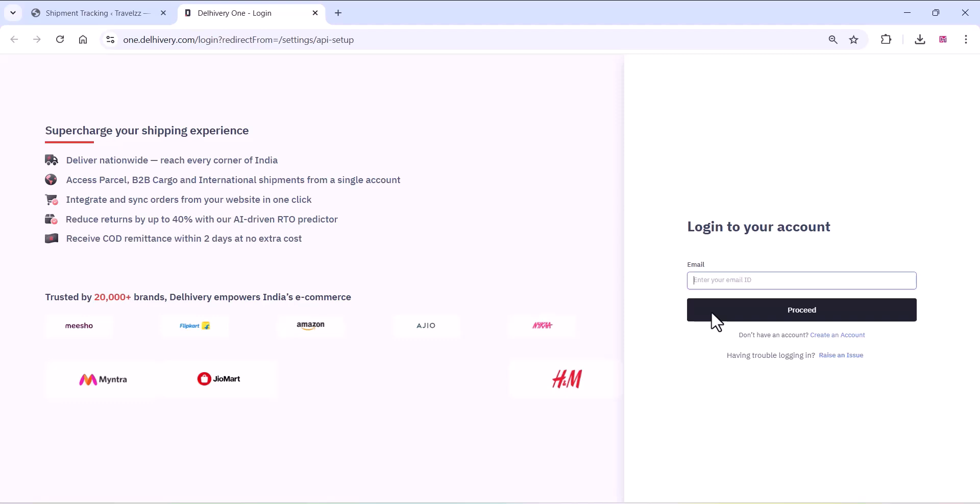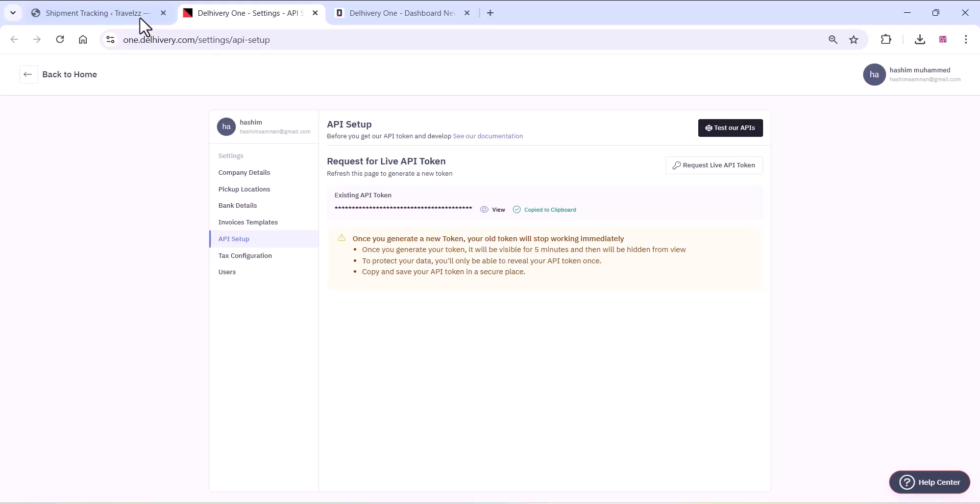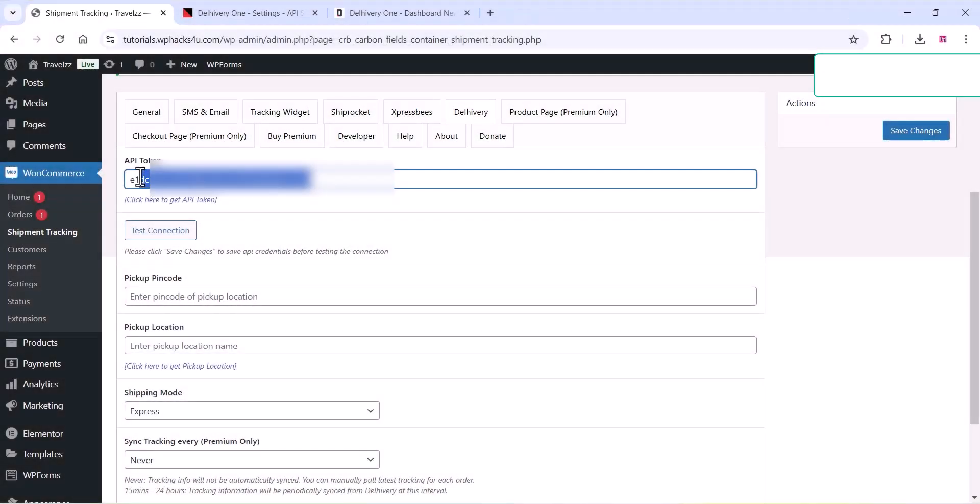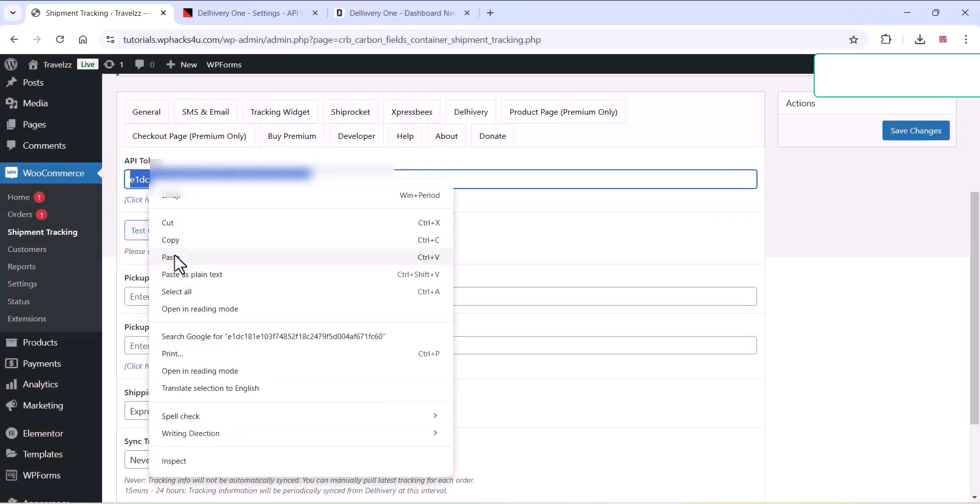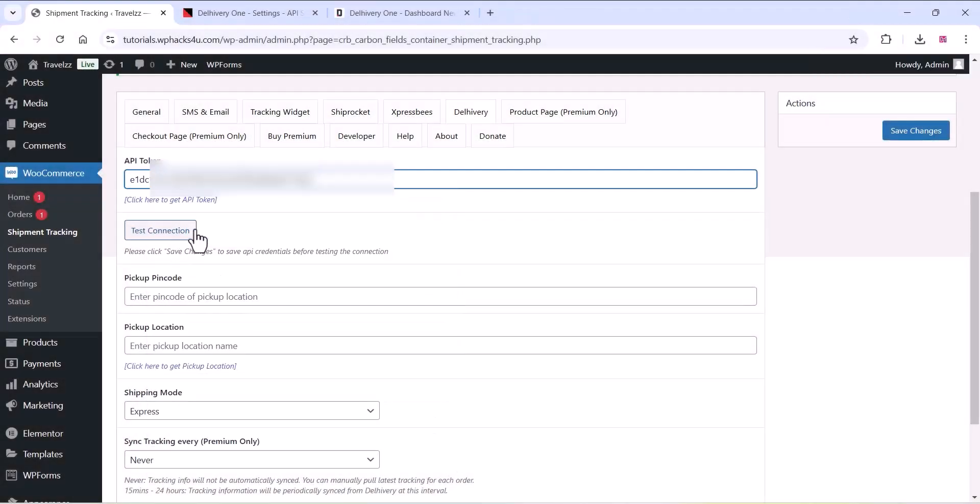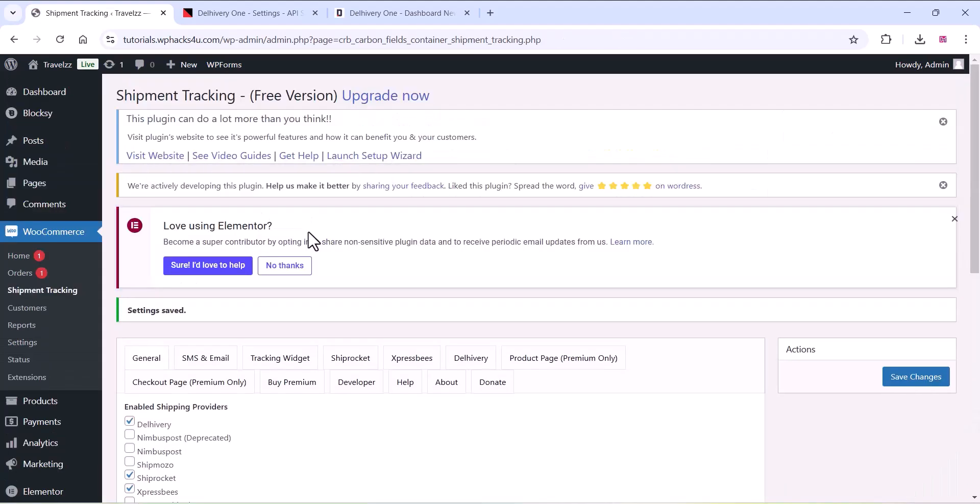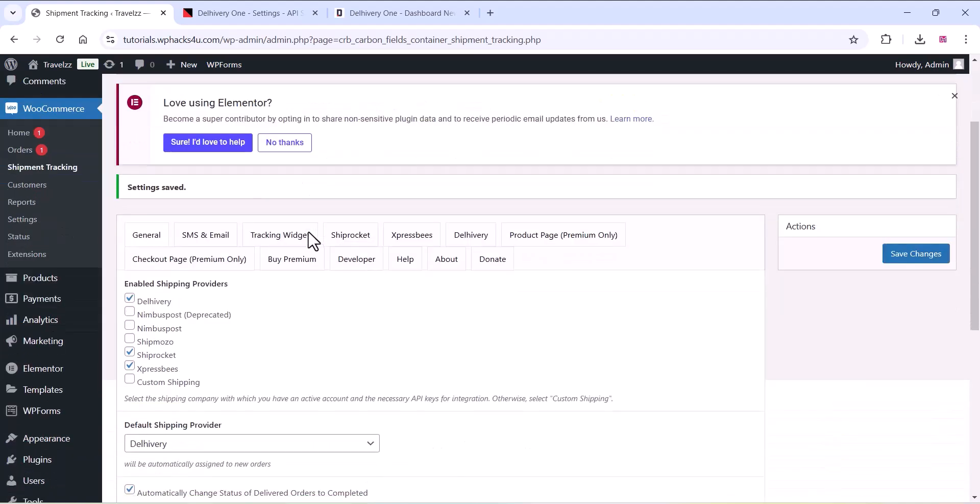Once you are done with that, that's it. Now your customers can track their orders on your website itself. Thanks for watching the video. If you like the video please subscribe to the channel.